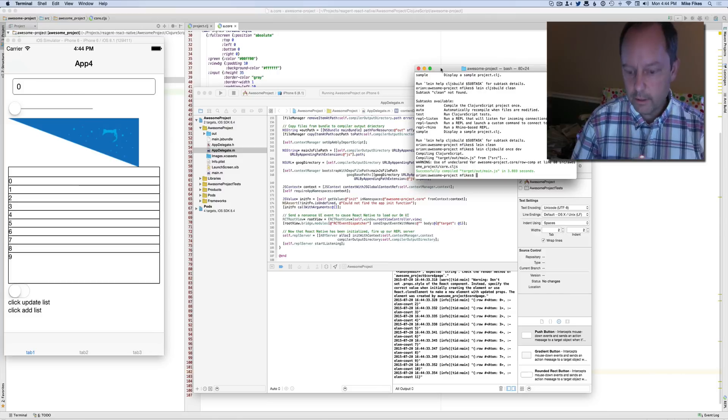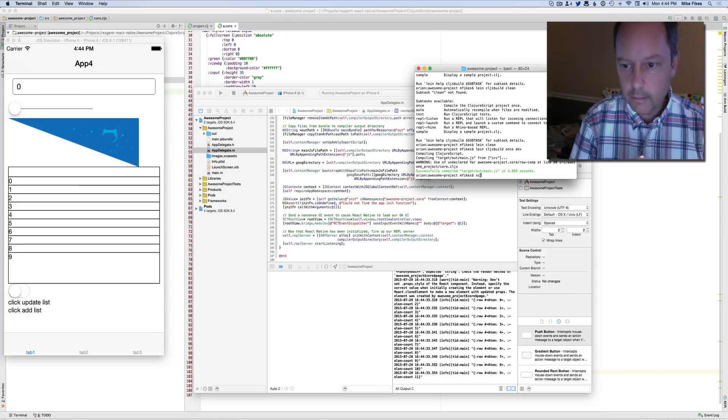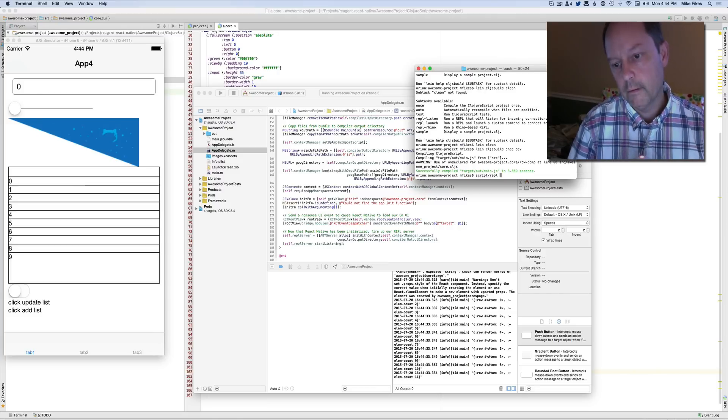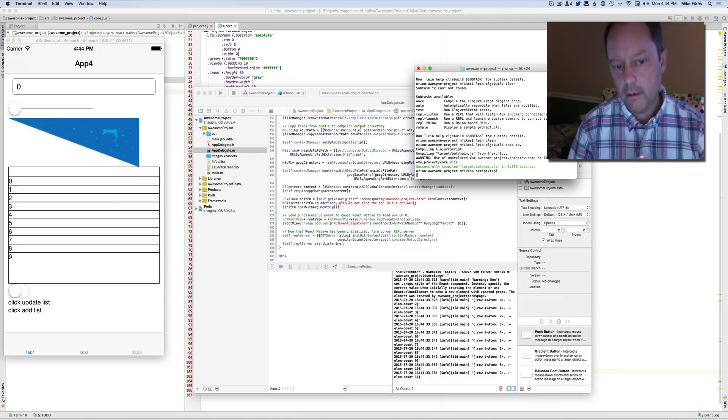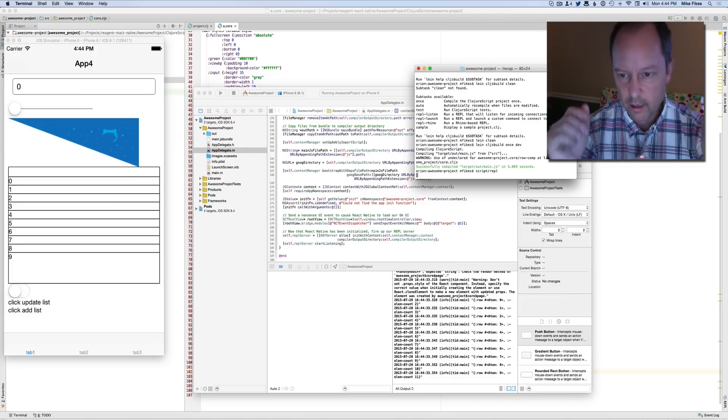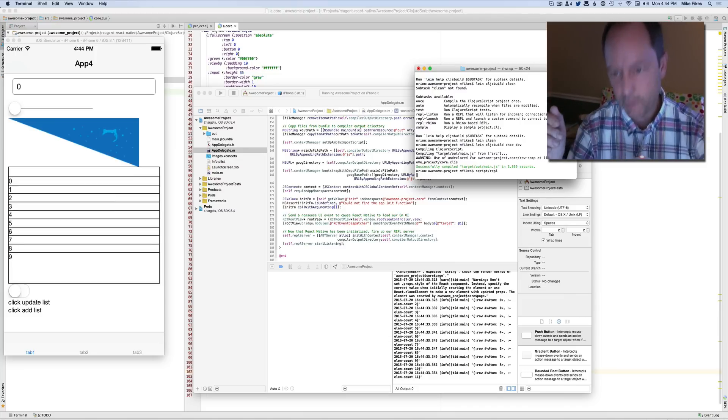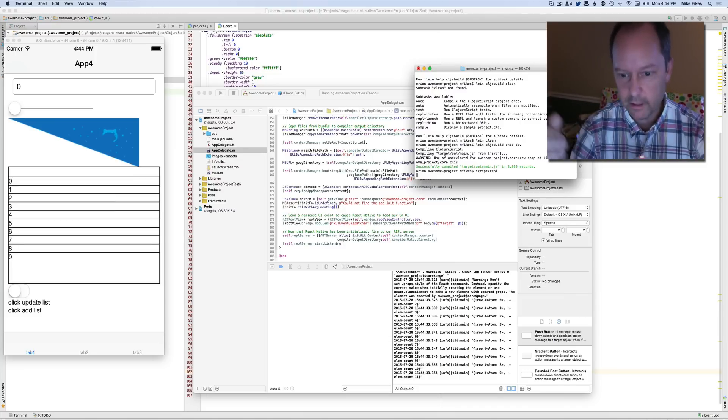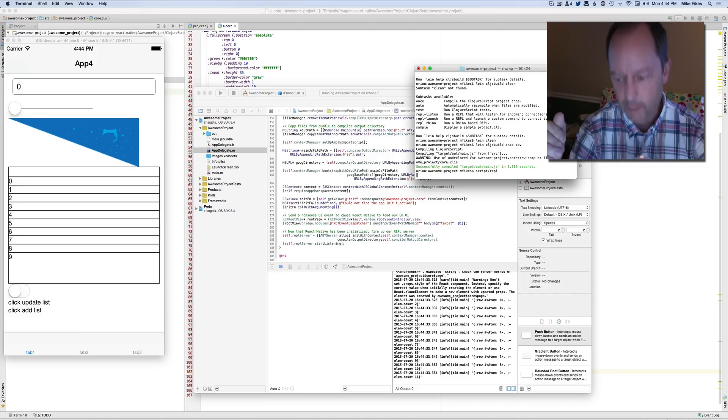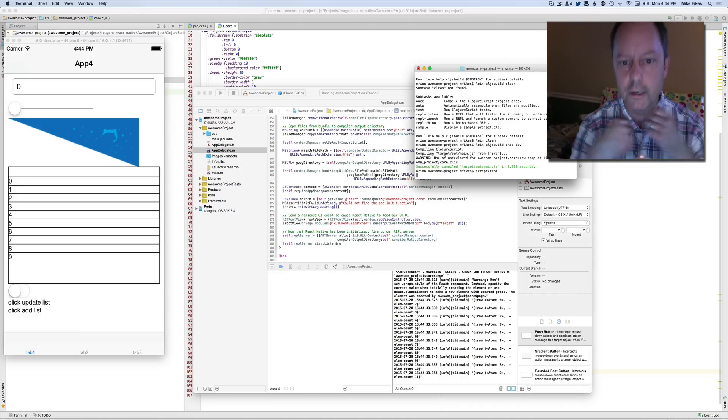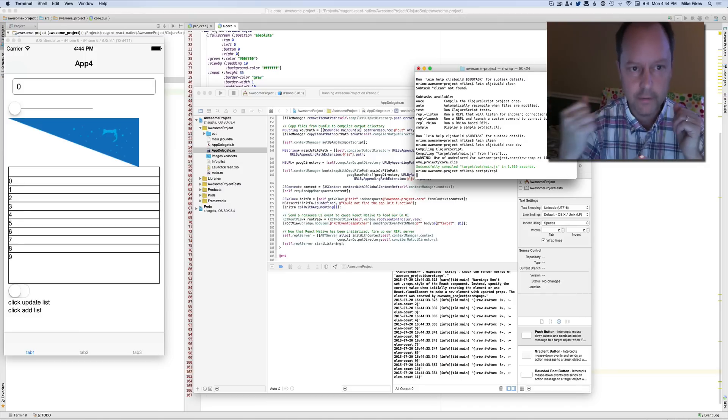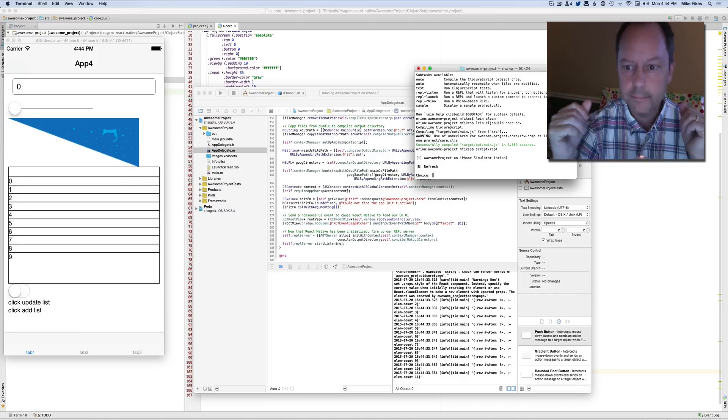And I'm going to start up Ambly with the poor man's fig wheel that basically does the built-in ClojureScript compiler watch methodology to recompile every time you save the file.